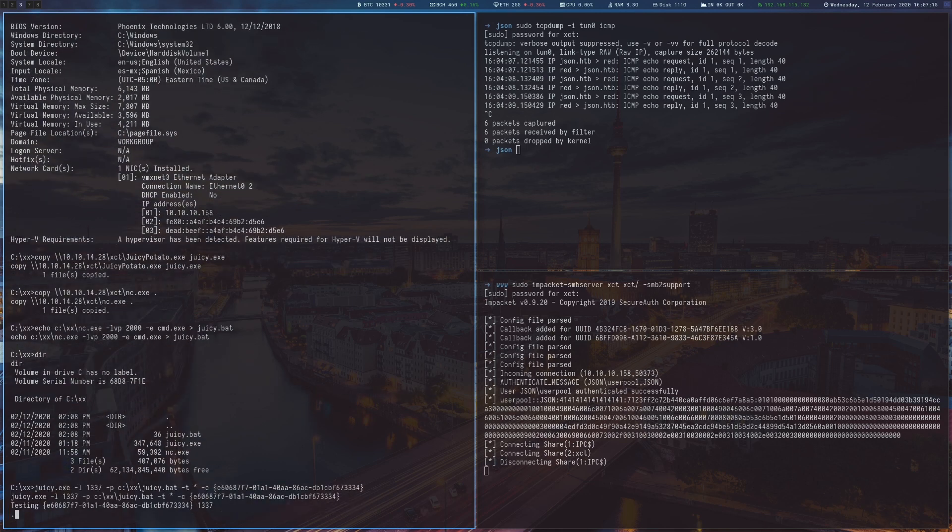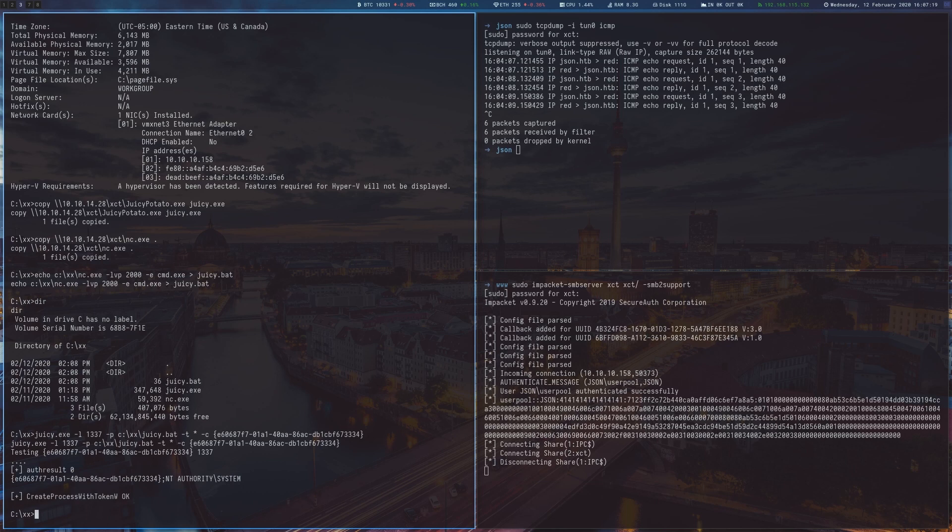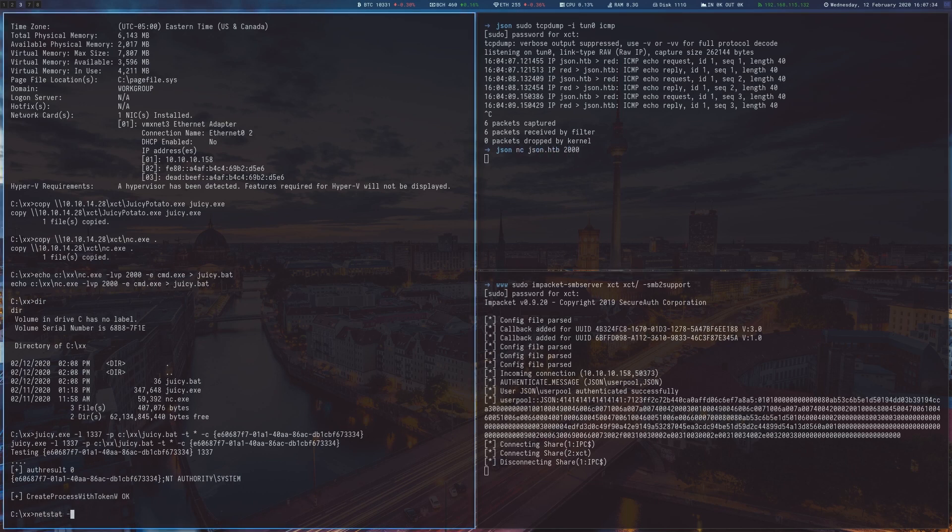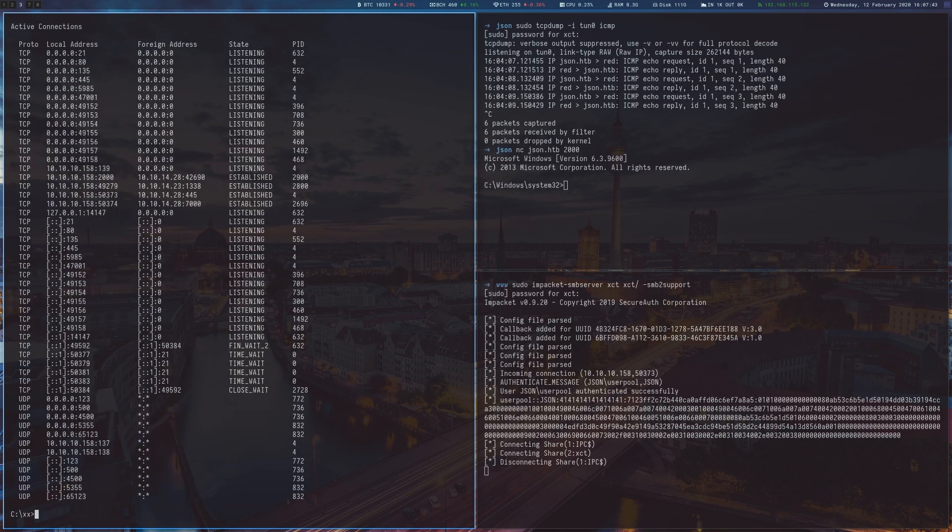We now run the exploit with a class ID from the Windows Server 2012 list and after a moment we connect to the now opened port and have indeed become system and can read the root flag.